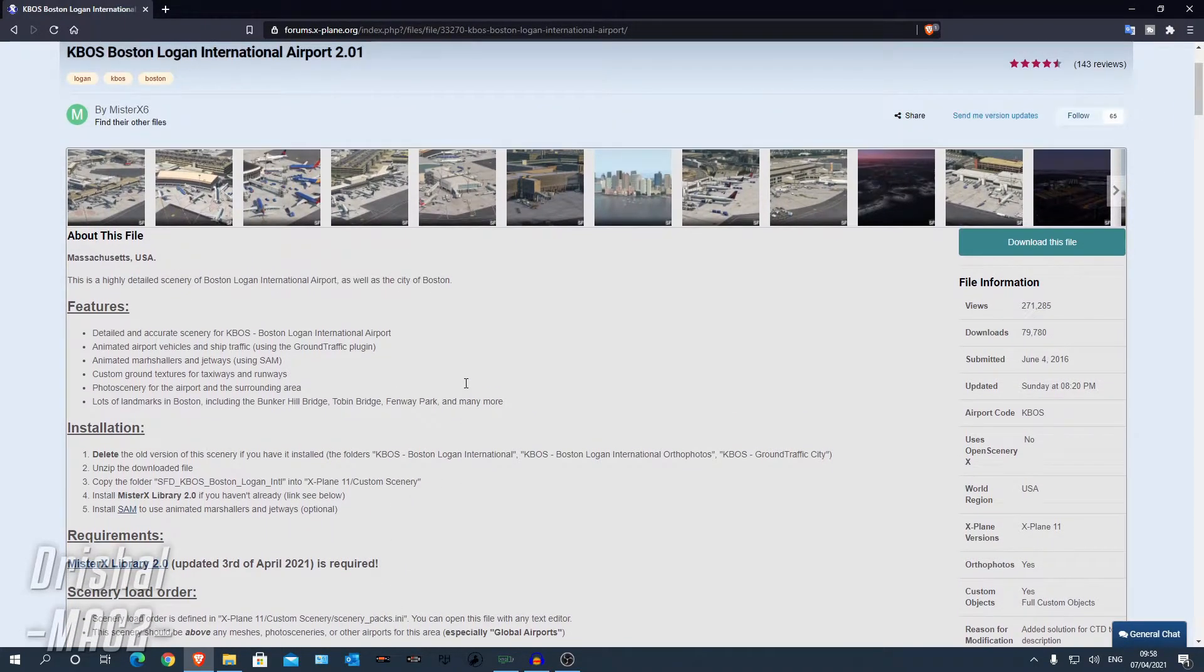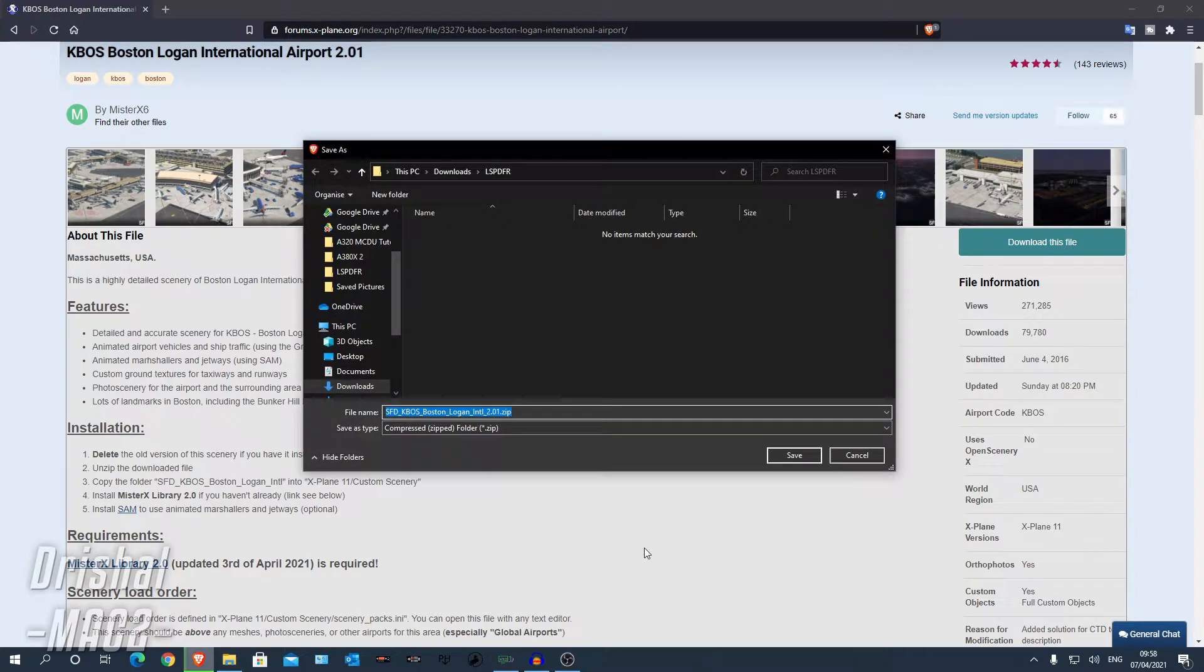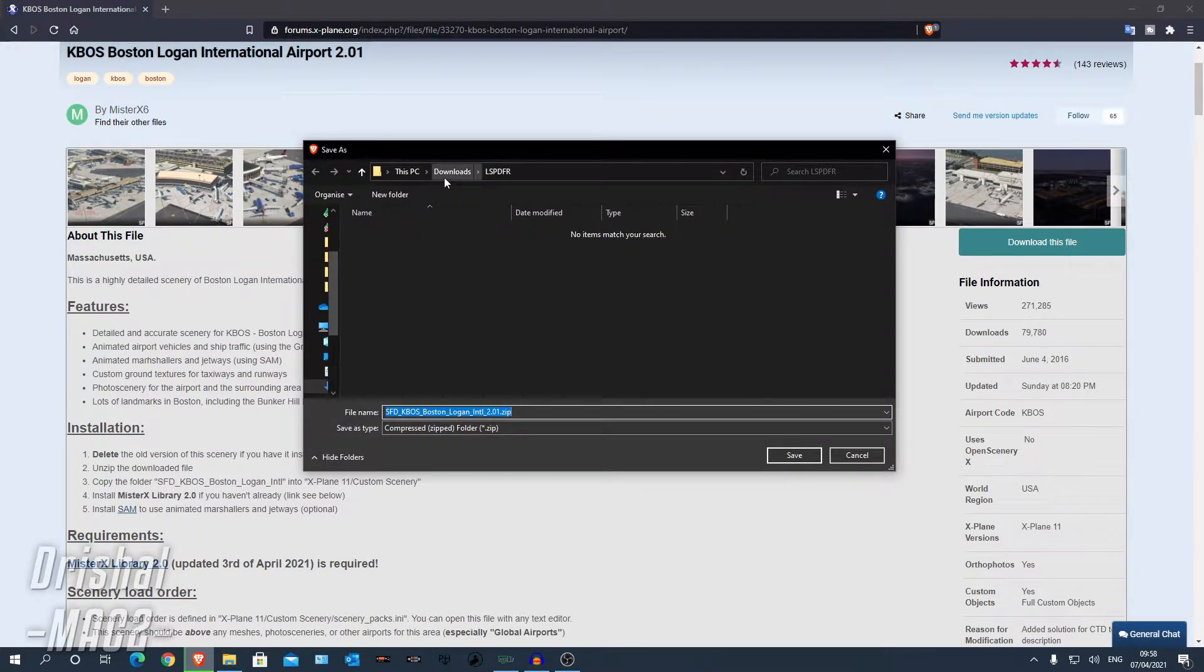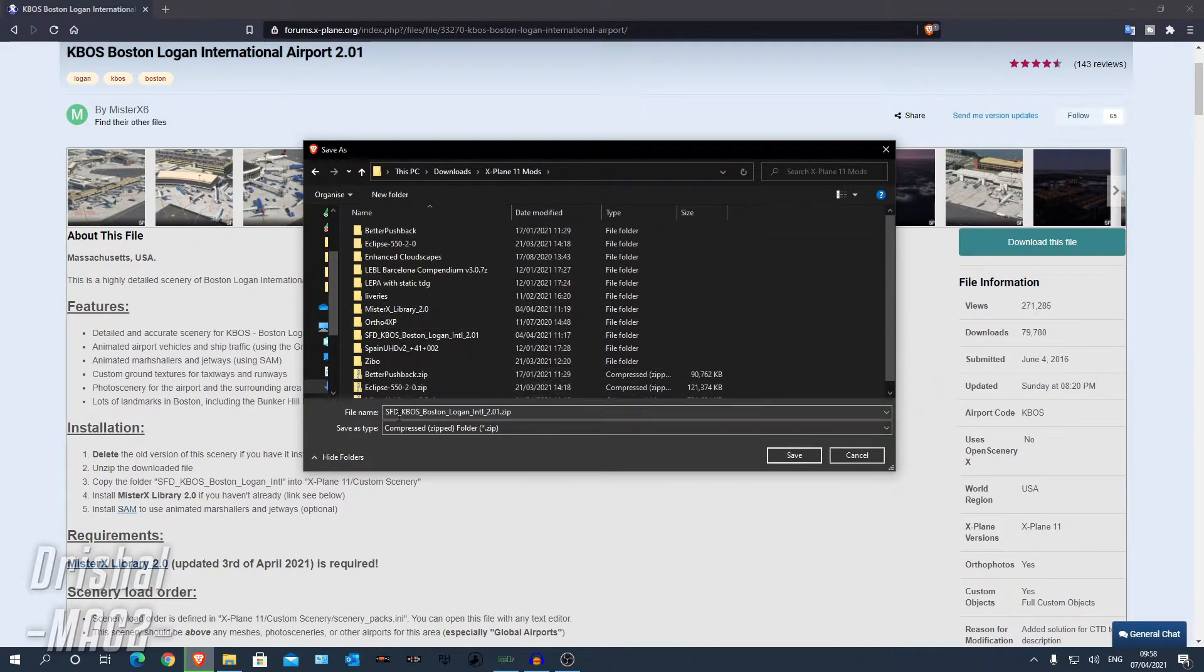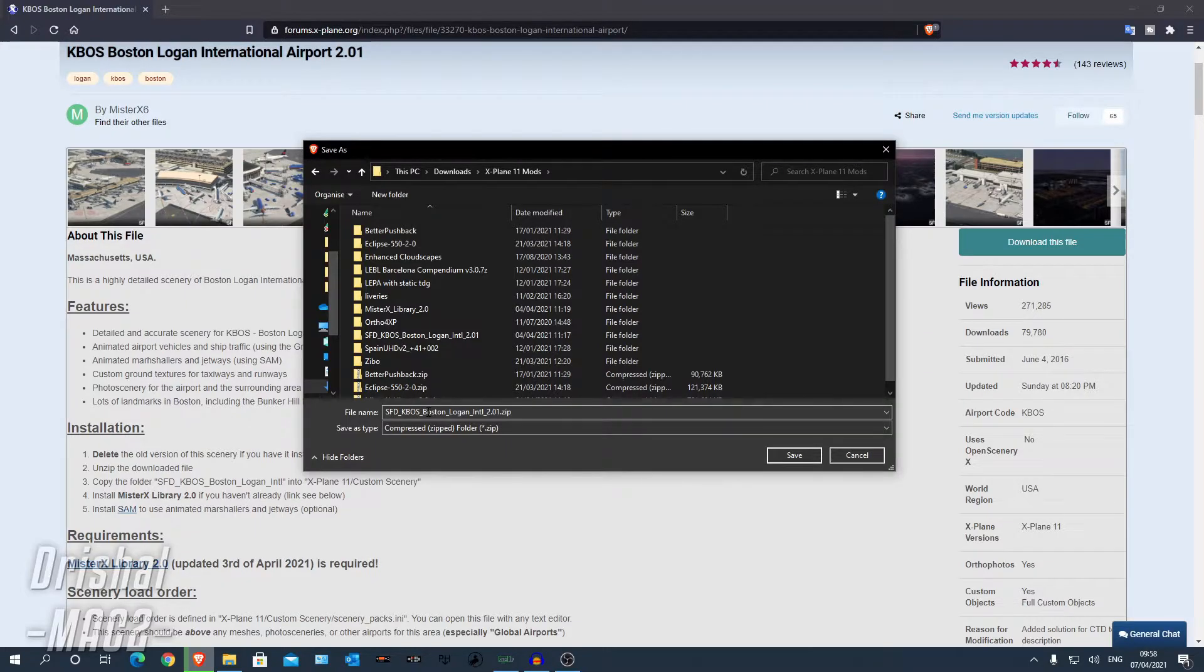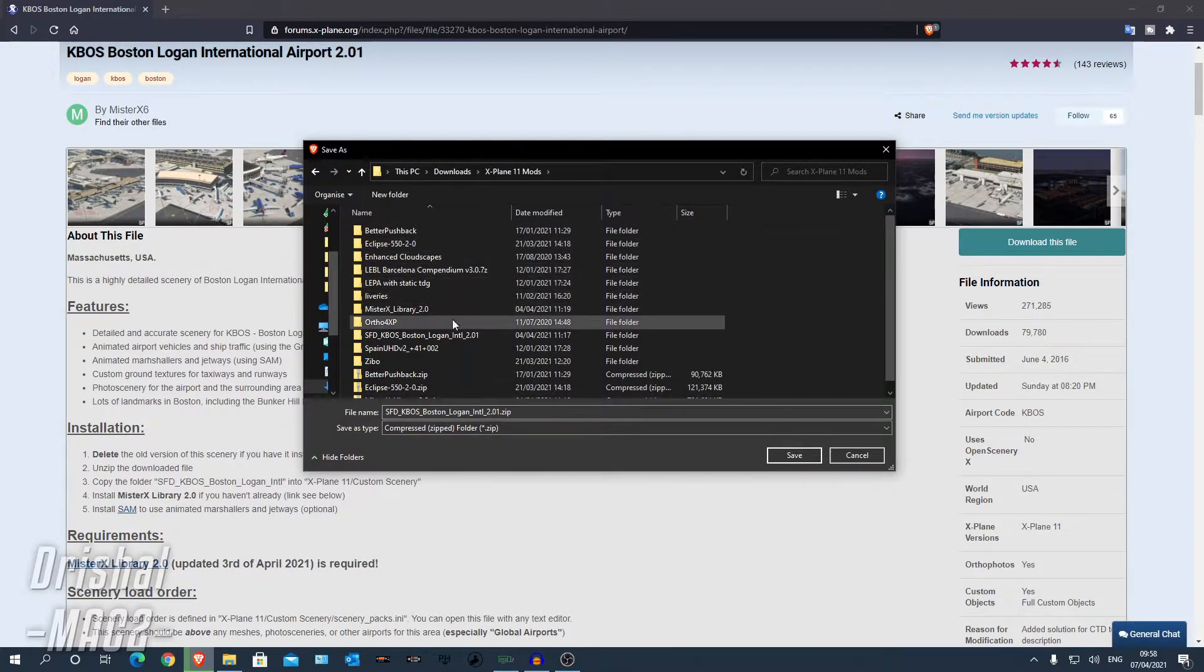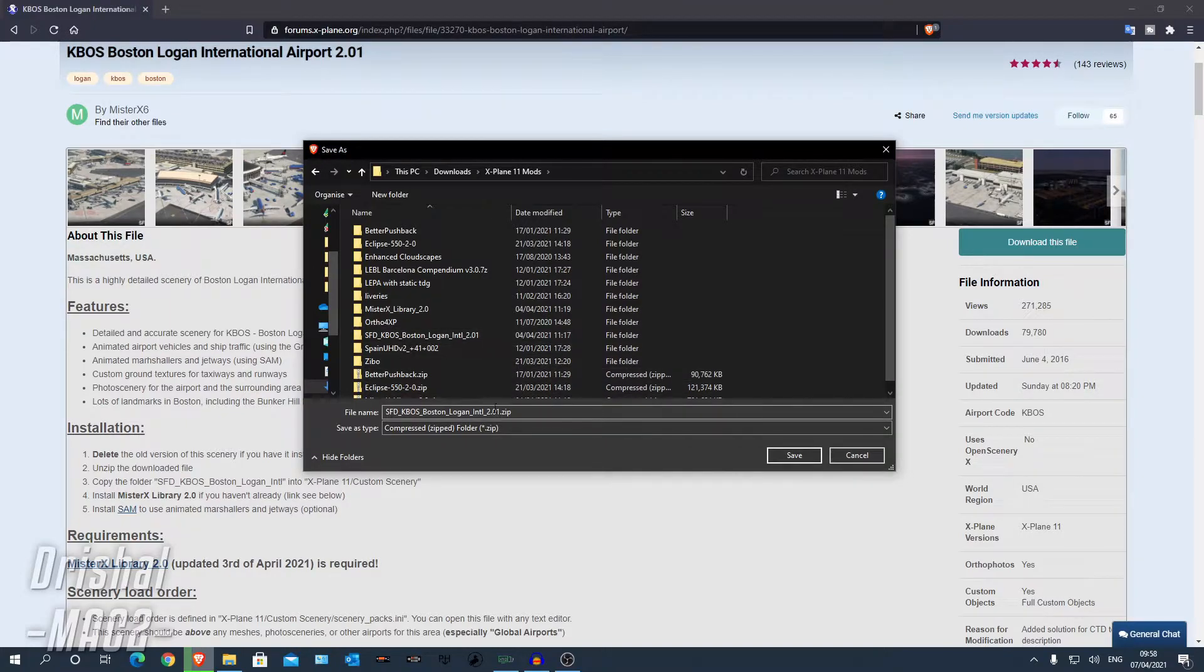Now to download, you can click download this file here. And now I'm going to download it to X-Plane 11 mods, SFD underscore KBOS Boston Logan International Airport. I already have it here, so I'm not actually going to download it. It's a zip file.